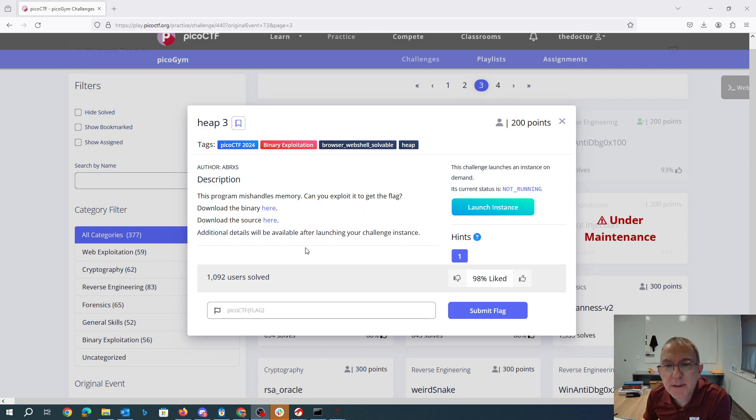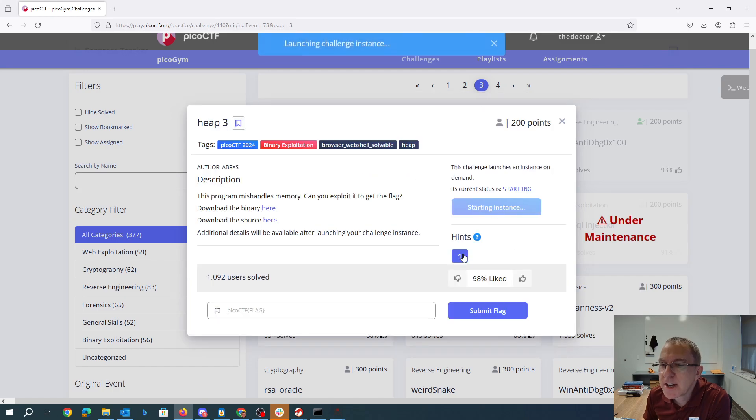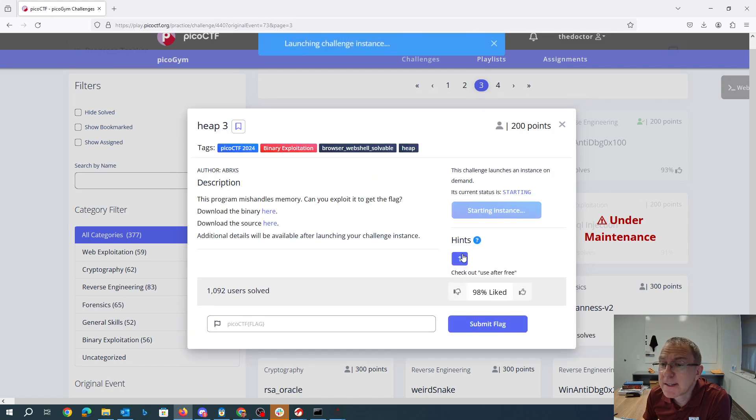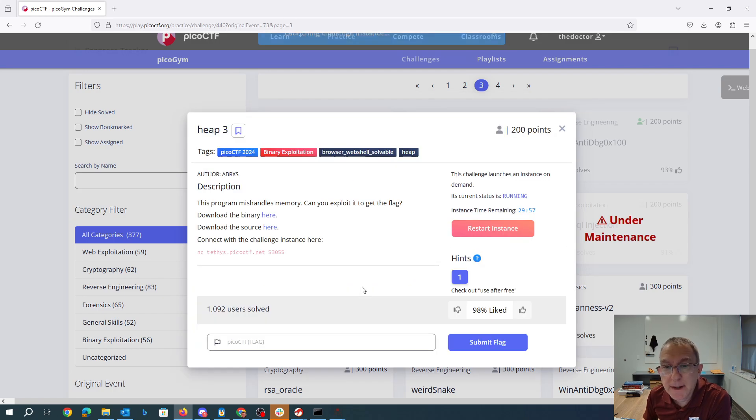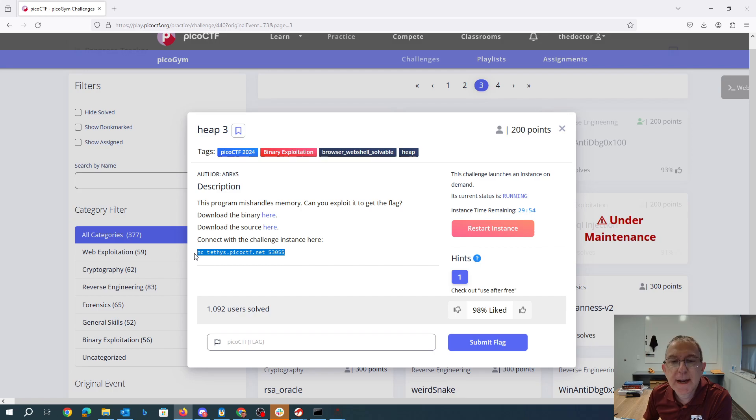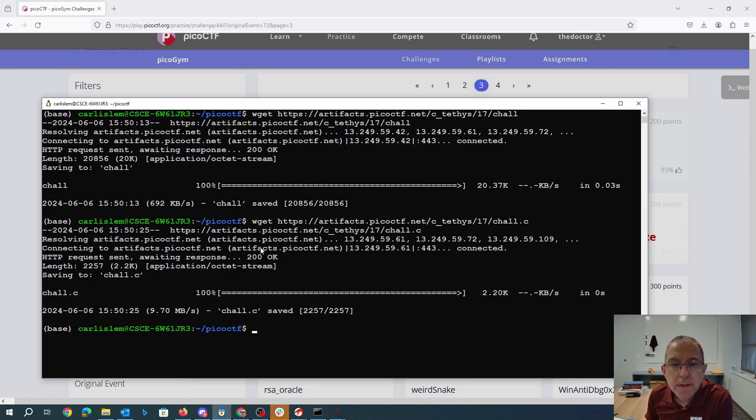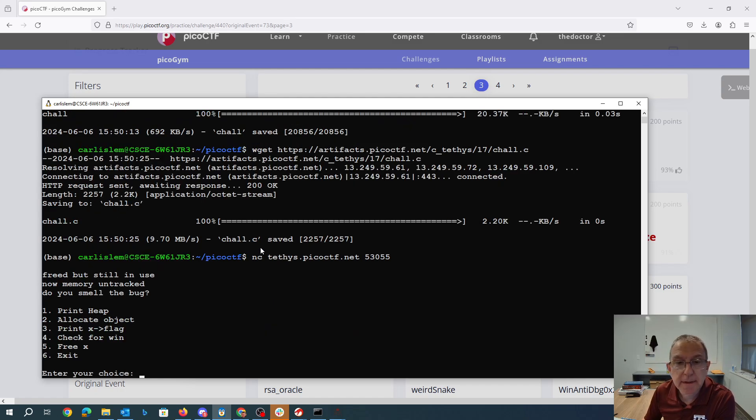I've gone ahead and downloaded the binary and the source. We'll launch this challenge instance. Check out use after free. Oh, that'll be exciting. And then we have a netcat. So maybe we'll just start by going there and seeing what we've got.